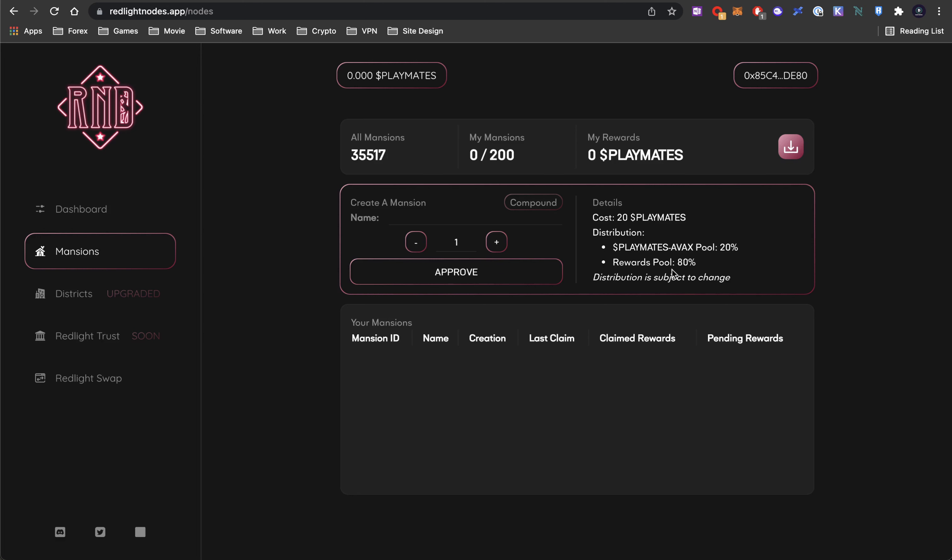Distribution is subject to change. When you put in 20 Playmates, 20% will be added to the Playmates-AVAX pool, and 80% will be put back into rewards. That's higher than even Strong - Strong is like 60%. So that's why they're able to pay out so high, because 80% of what you put in is being redistributed to other people, which makes this, at this point in time, a Ponzi. But it only came out like a week ago. So give it a chance, see how this will go.